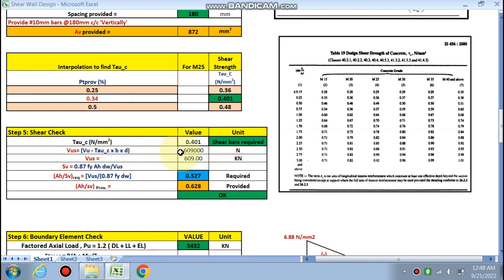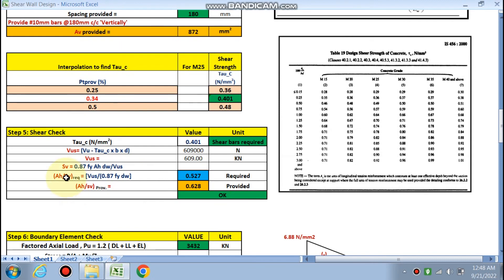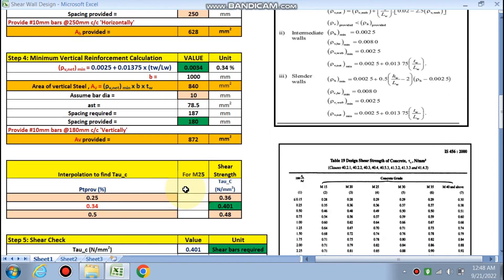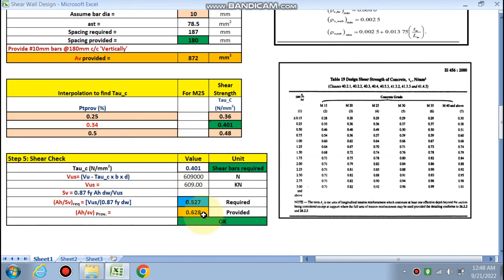The shear carried by the steel is Vs = 609 kN. Using the standard stirrup spacing formula, the required Ash/sv = 0.527 mm²/mm. The provided horizontal reinforcement gives Ash/sv = 0.628 mm²/mm at 250 mm spacing. Since 0.628 > 0.527, the shear check is satisfied; otherwise reinforcement would need to be increased.